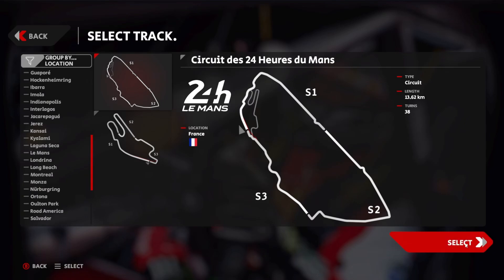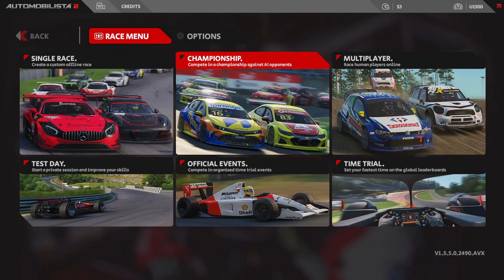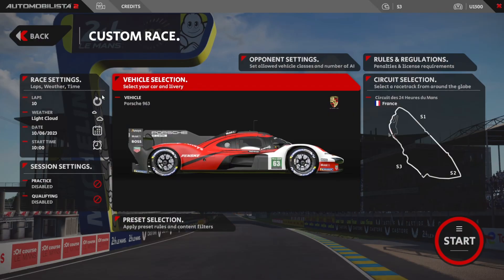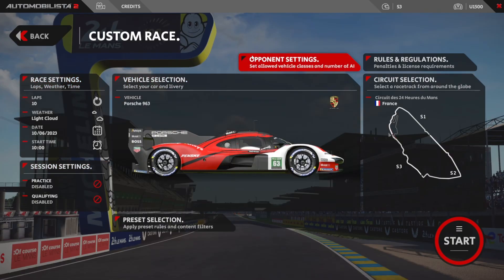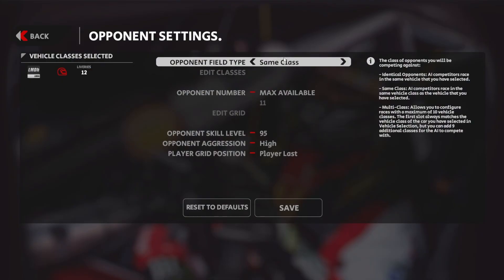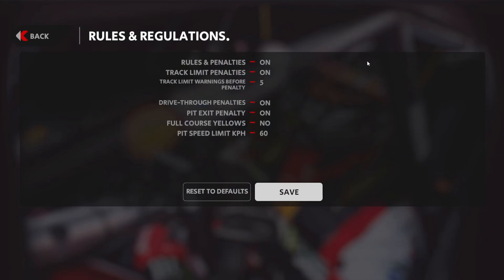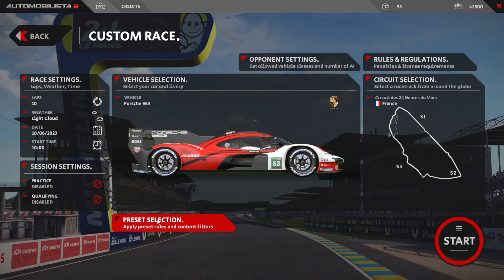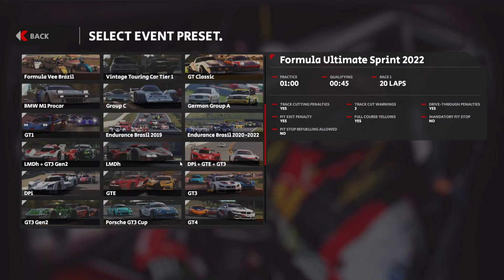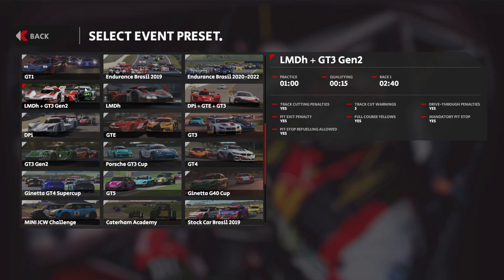To create a race, click the Race button. On the left you have Race Settings to set number of laps and weather. At the bottom are Session Settings to enable practice or qualifying. Under Opponent Settings you can choose the maximum number of cars, their skill level, and aggression level. Under Rules and Regulations you can set pit exit penalties and course yellow rules. You can also choose a preset event selection — for example LMDH and GT3 Gen 2 cars — then click Start.